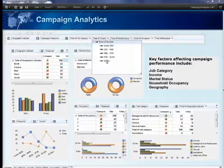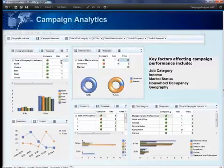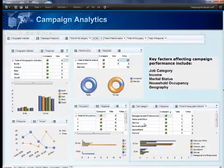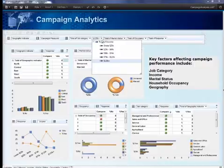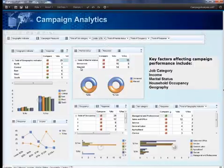For example, filtering on the higher income group shows positive indicators for responders, while the lower income group shows negatives, as you might expect.